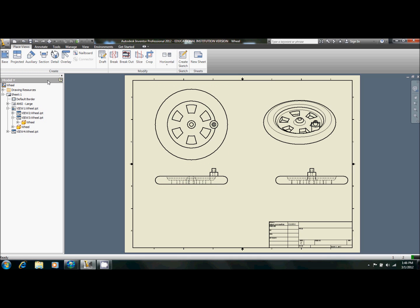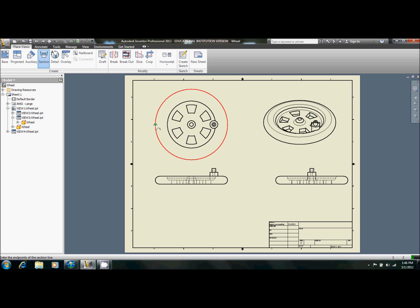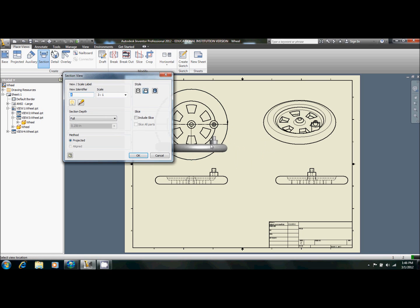So what we're going to want to do is click the section tool, and then we're going to click on the specified view. So we're going to click this view, and then we're going to draw a line across the diameter just like that. And then we'll right click and hit continue.